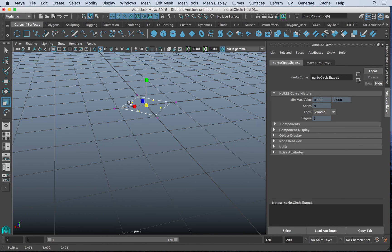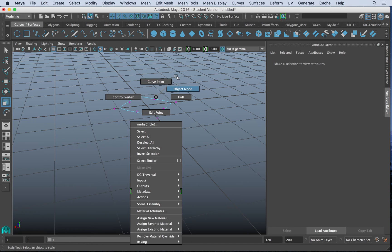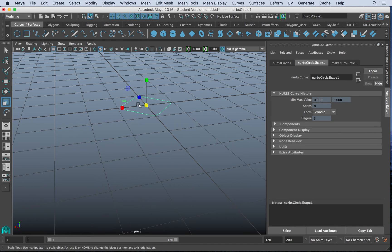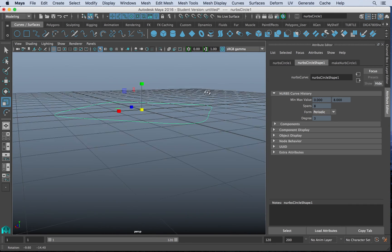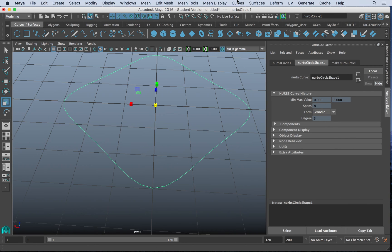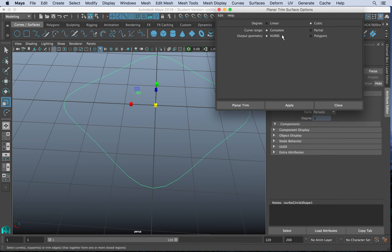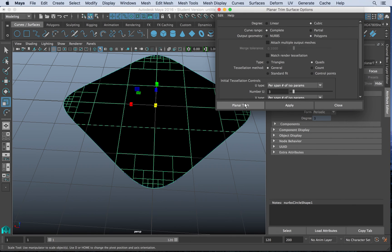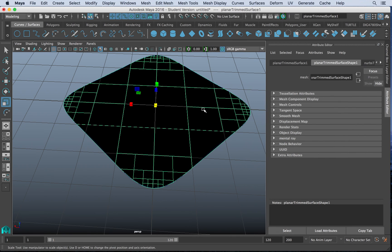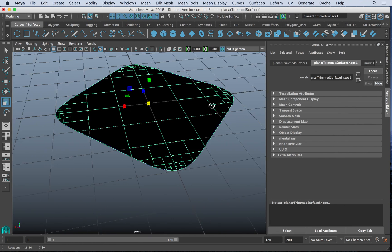and then we'll grab that and scale it up. What we can do now is make a shape from here by using surfaces, and we'll use a planar this time. So let's go to planar, set it to polygons, and go from there.